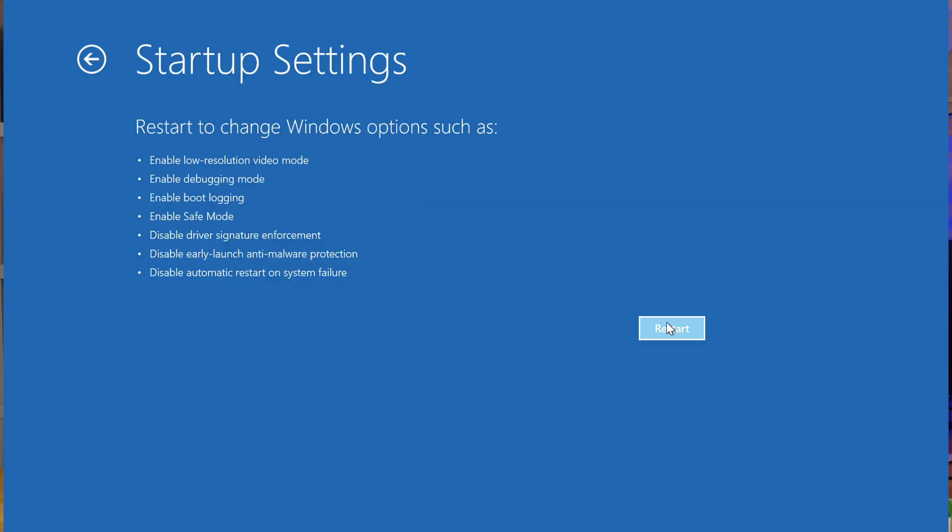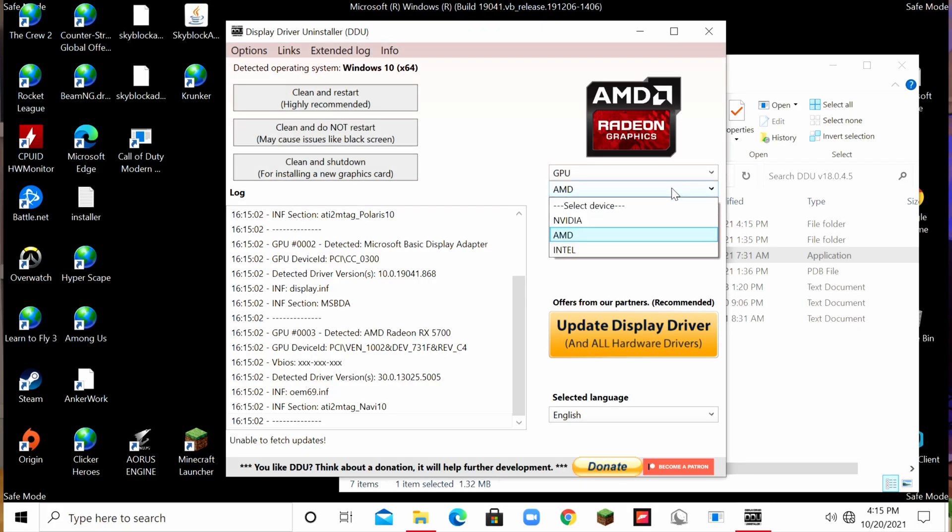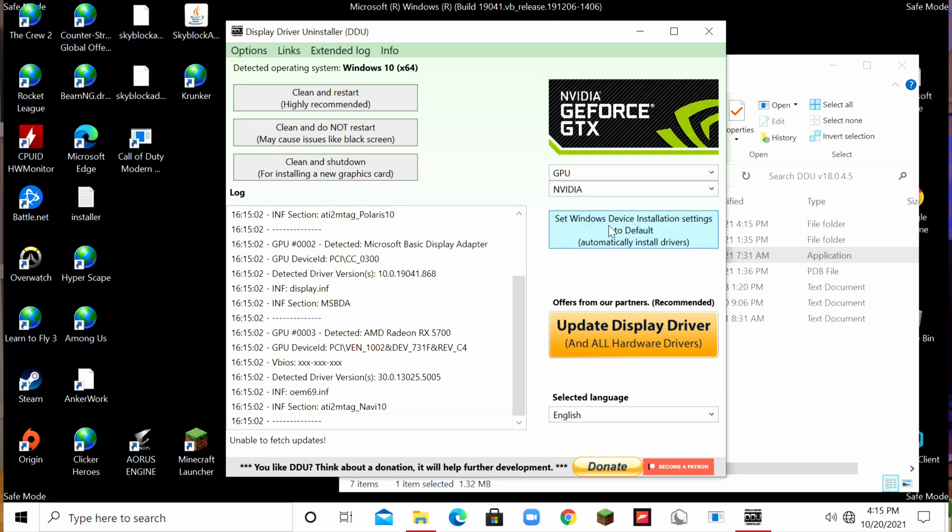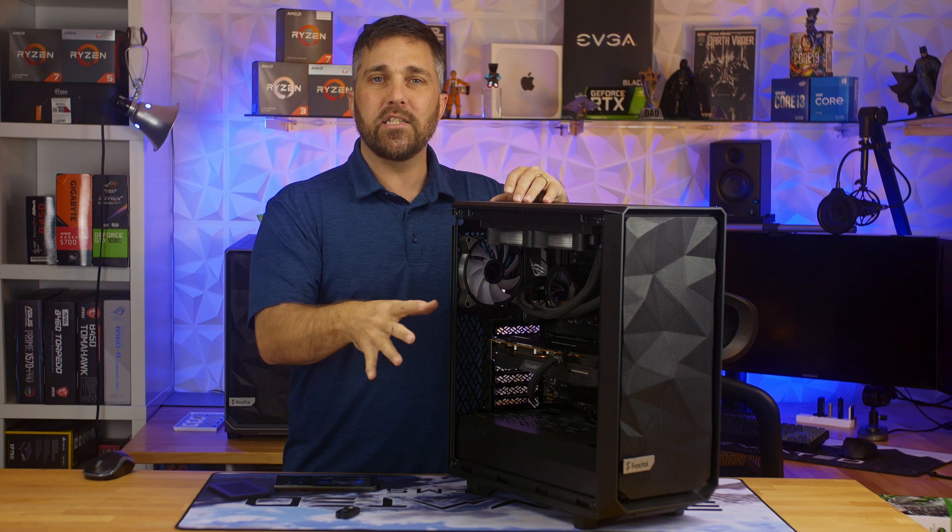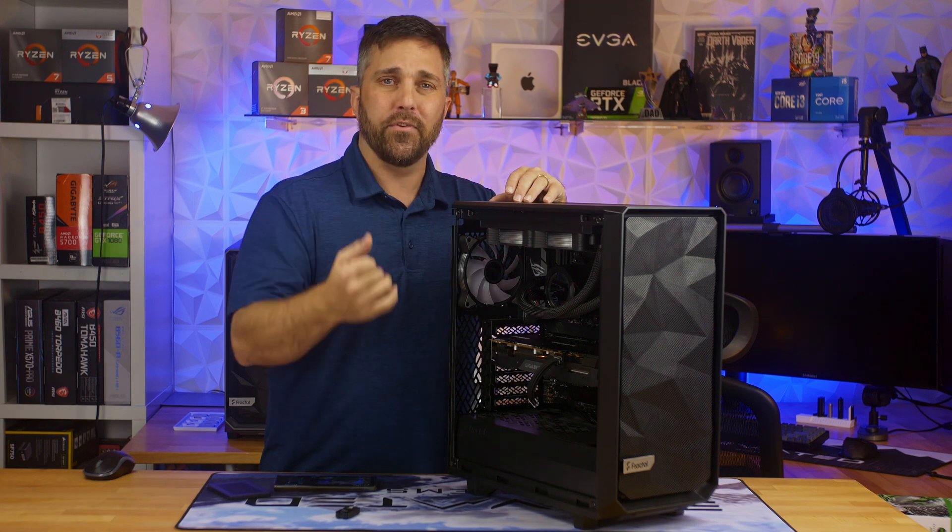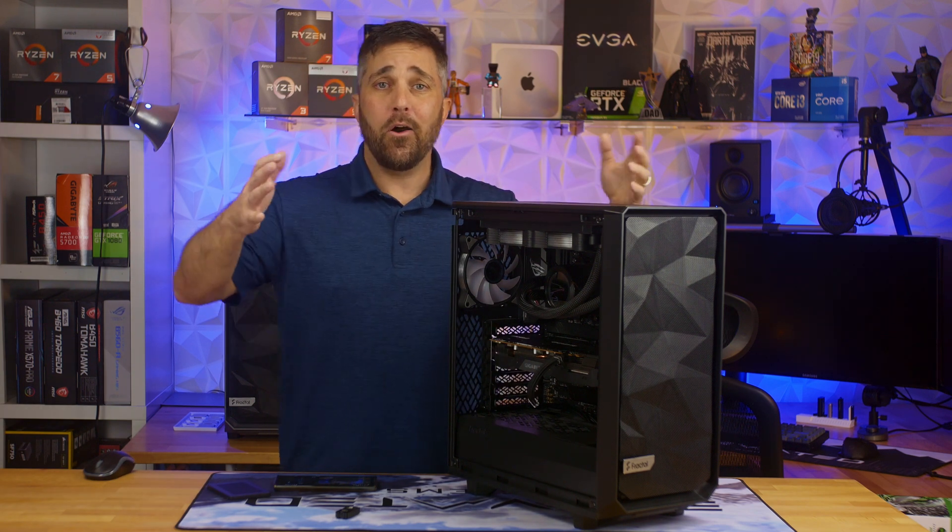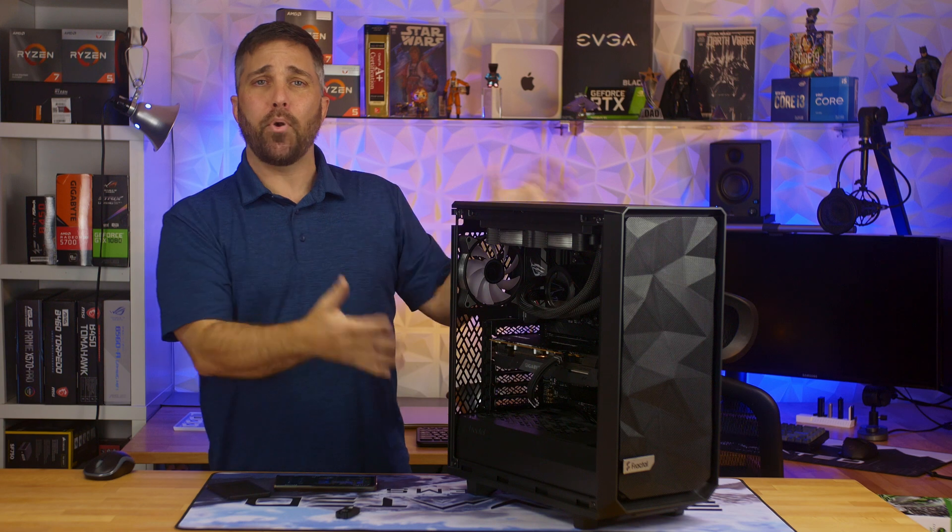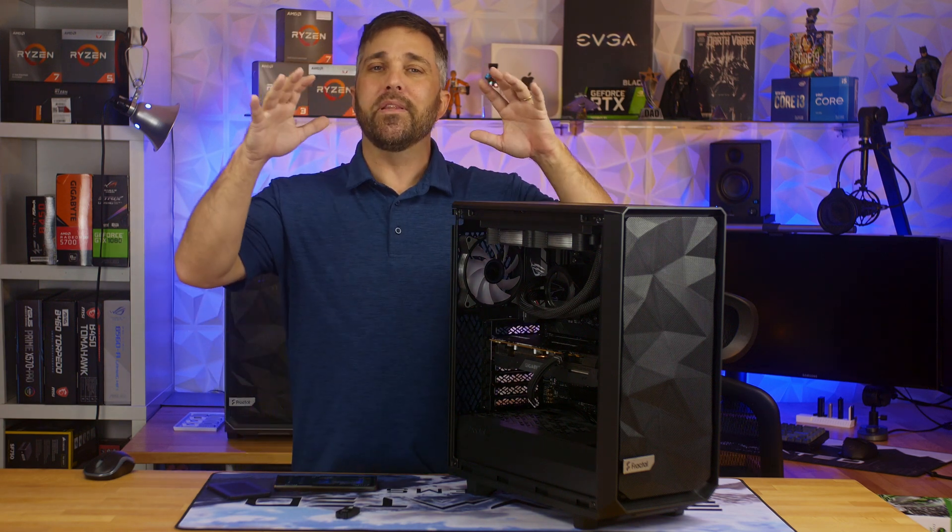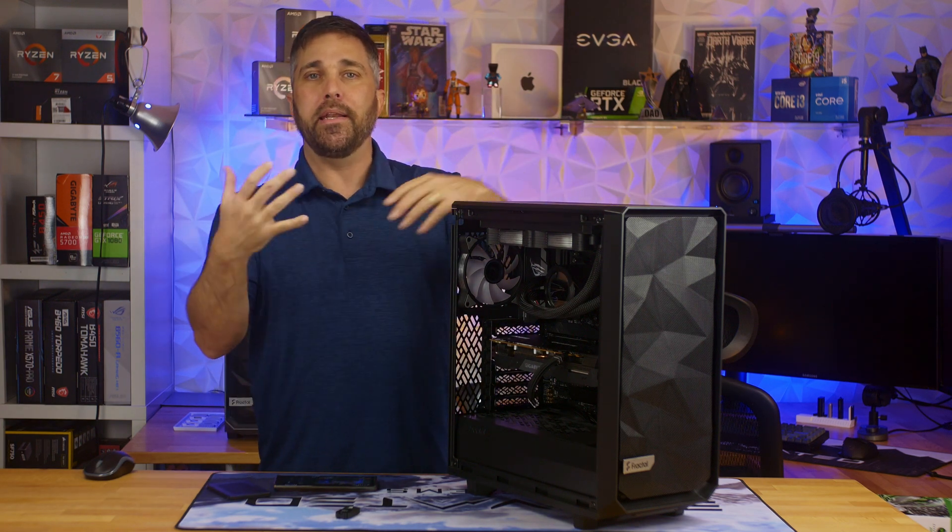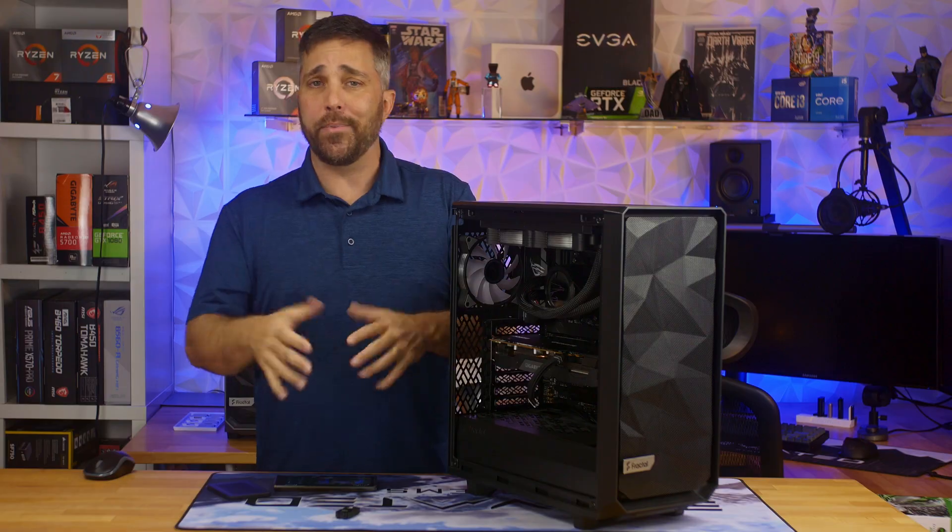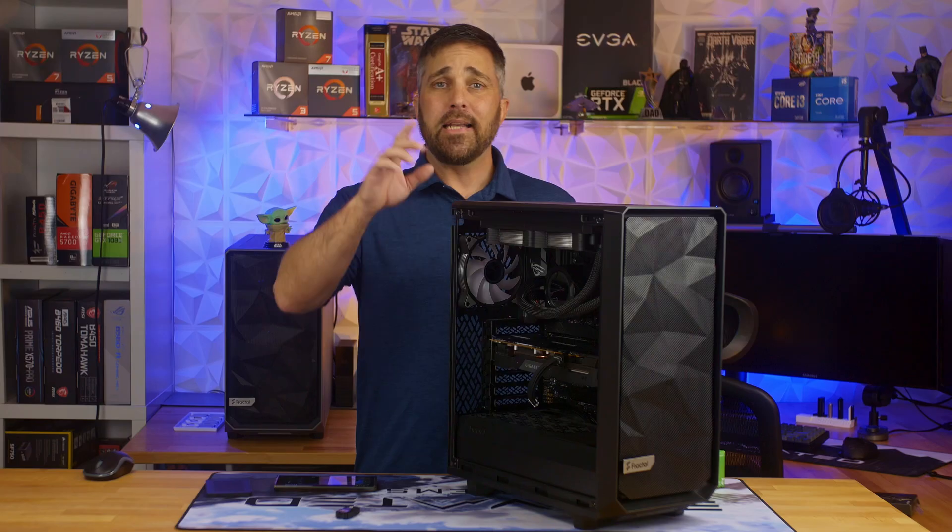Run DDU, select the display driver I want to uninstall, let it do its thing, restart and install the new driver. And now, my son has a brand new gaming PC, but with a very familiar operating system setup. I mean, the desktop background and icons are even the same.